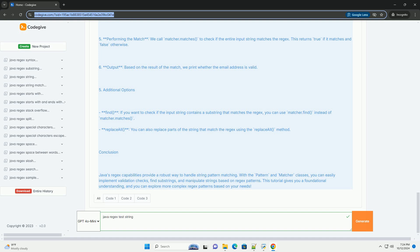Caret anchors the match to the start of the string. Dollar anchors the match to the end of the string. Backslash d matches any digit, equivalent to 0 to 9. Backslash D matches any non-digit.